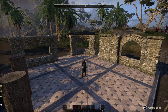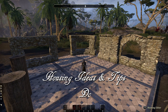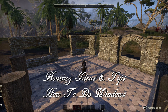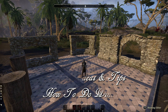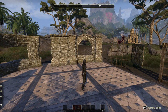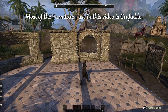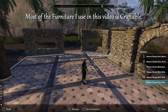Hello, PurpleRosen here, and in this housing ideas and tips video I'll be showing you how you can do windows with the solitude structural furniture items. Towards the end I'll also look at some of the elsewhere and the elinor structural items and how you can do windows with those. But firstly, yeah, these solitude structures — it's easy to make windows with them.